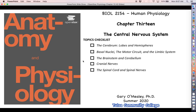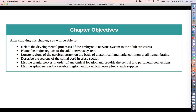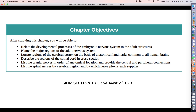This particular chapter, if you go through the anatomy and physiology textbook, is actually quite a long one. But fear not, because most of the information in this chapter is focused on the anatomy of the central nervous system. This is not an anatomy class — this is a physiology class. So go ahead and skip all of section 13.1, and most of 13.3 as well. We'll make it pretty clear which things to focus on in these lecture slides.